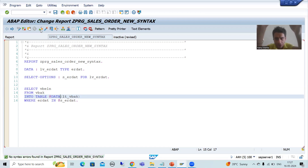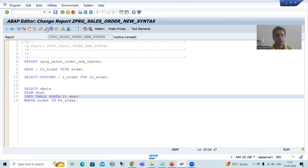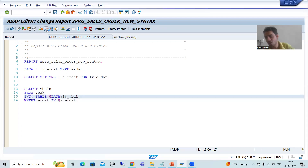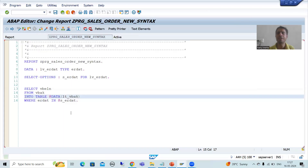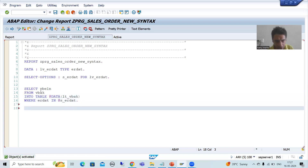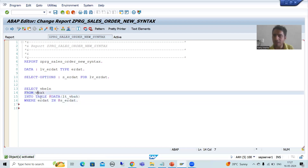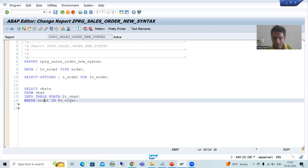Previously you were going for a structure type, declaring an internal table and work area, and then writing the query. Now we have not done any structure type, we have not declared the internal table or work area — we have directly written the query. So this is your guest variable, host variable, guest variable, host variable.